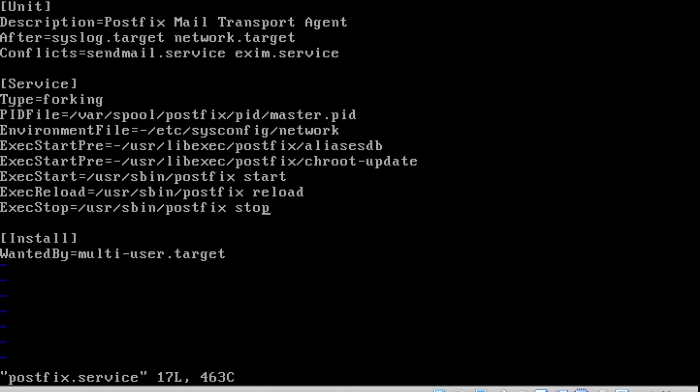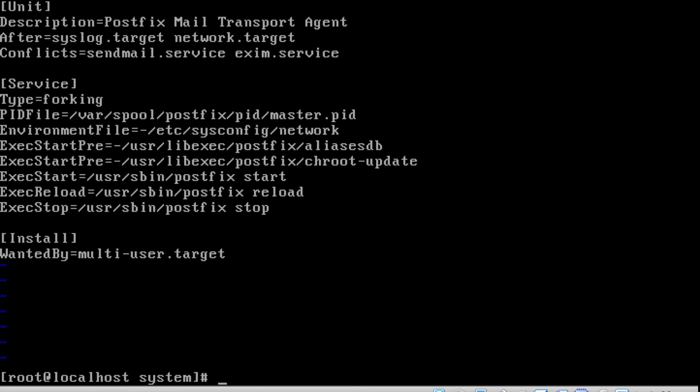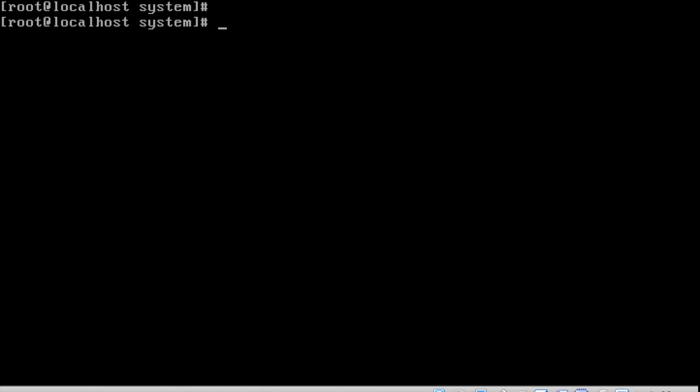After syslog and network service start, only then will postfix start. The service file mentions what PID file should be brought up, what commands should be available, and in which run level — multi-user dot target — this service should be enabled. Everything is mentioned in this postfix dot service file. The same applies to vsftpd or sshd dot service.